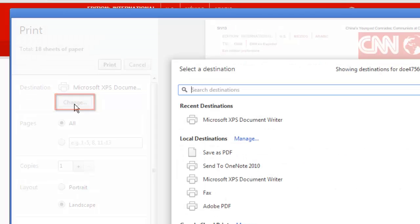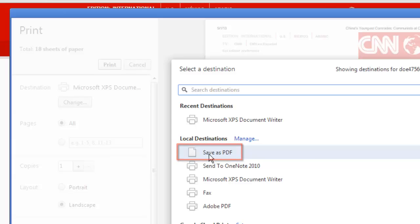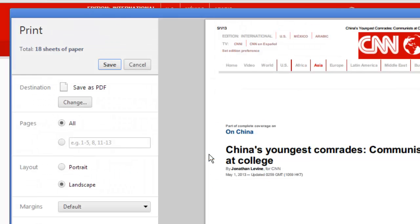Look under the local destinations area and click the save as PDF option. The window will close and the destination will have changed.